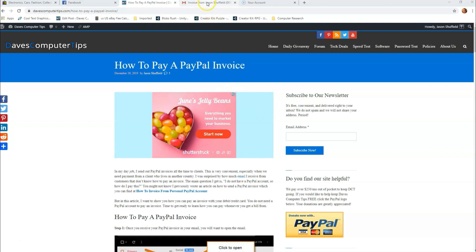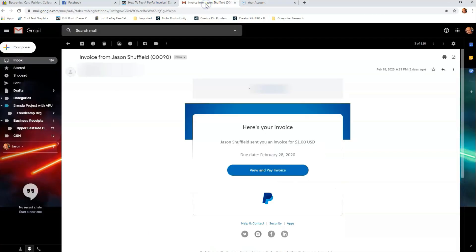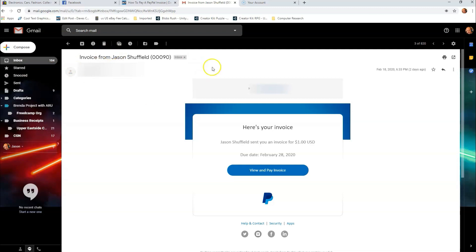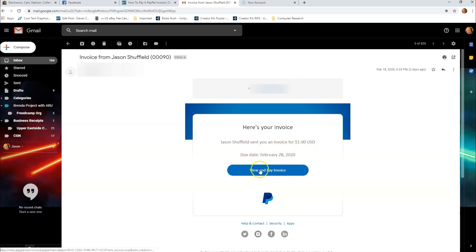Let's start by going to the invoice they sent you. Go to your email wherever they sent it, then open your email up. When you open your email you're going to see this screen with your invoice for the dollar amount right there. We're going to click the View and Pay Invoice button right there in the middle.